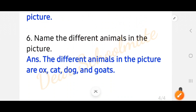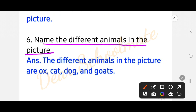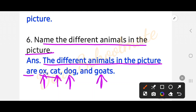Number six: name the different animals in the picture. The different animals in the picture are ox, cat, dog, and goat. These four animals are shown in the picture.